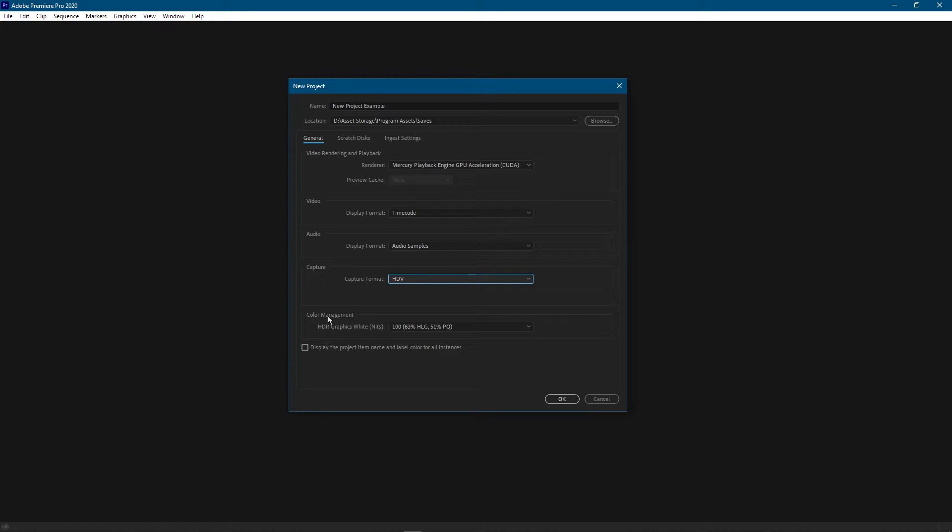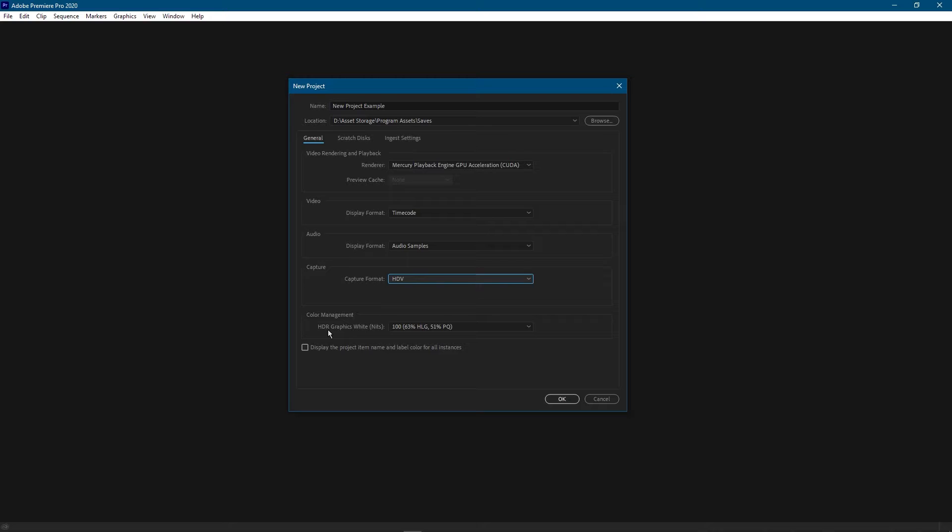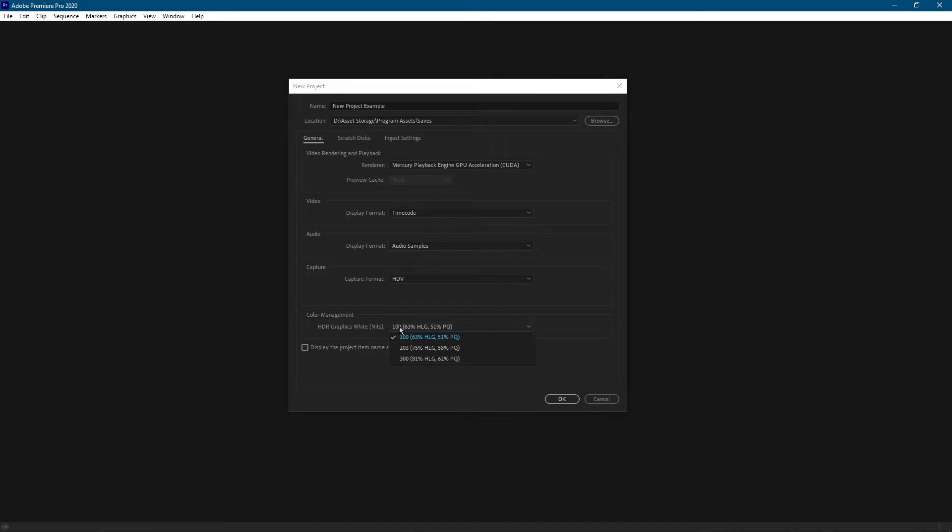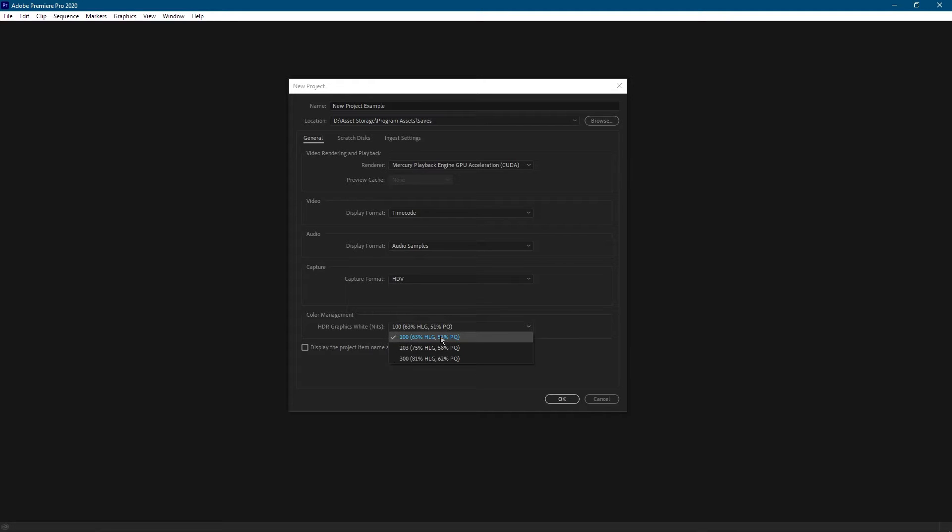And in the color management section here where it says HDR graphics white nits, okay so HDR means high dynamic range and this will only apply to you if you have very specialized equipment. I'm talking tens of thousands of dollars worth of equipment for the right monitor to display HDR graphics as well as a graphics card that's able to transmit HDR graphics. Well basically the nits are just the brightness for that, and you would know what brightness - if you paid tens of thousands of dollars for the equipment you'd know which one of these to use. What we put here doesn't matter because we're not using HDR graphics.